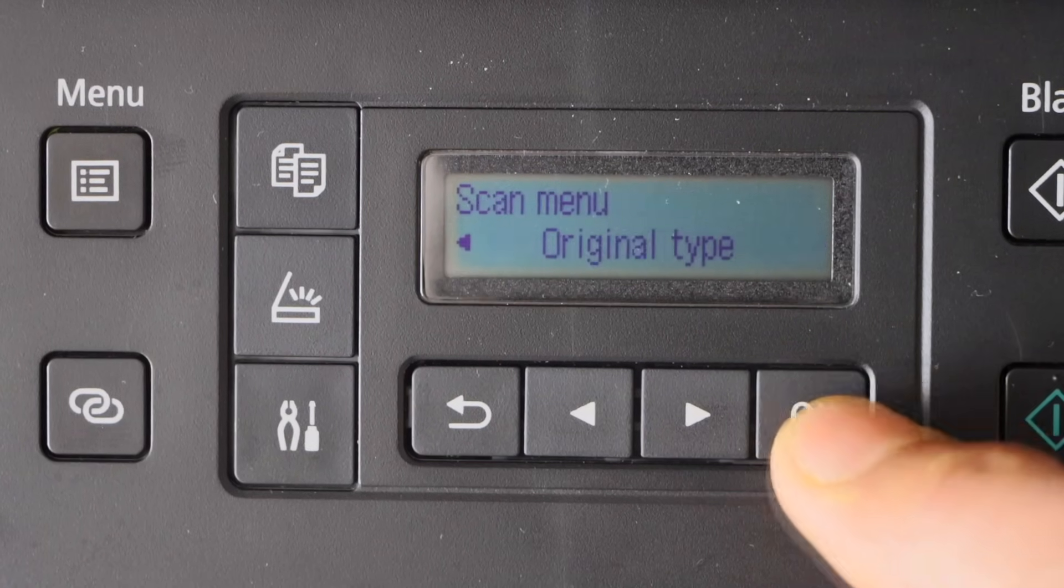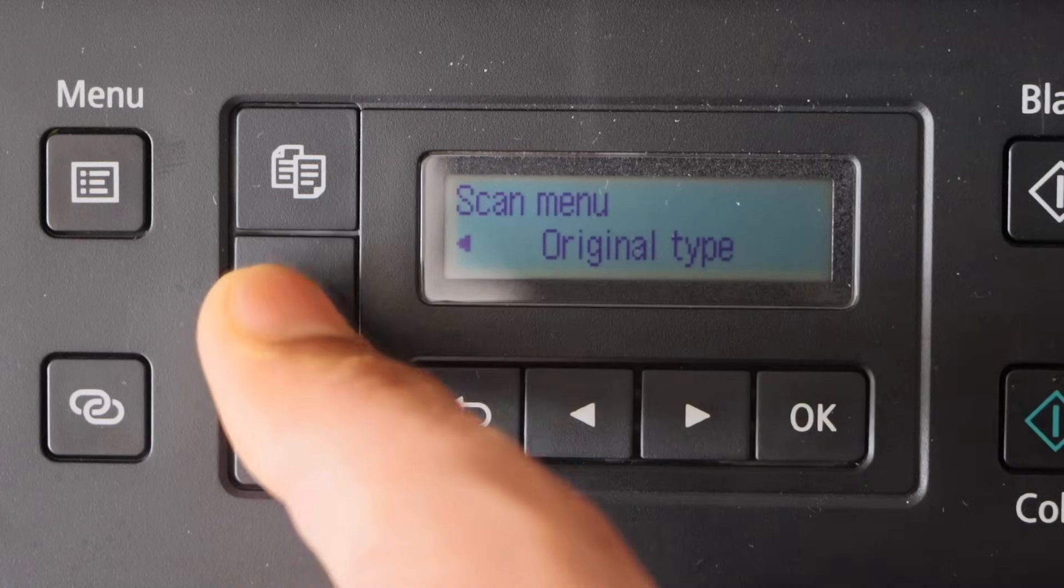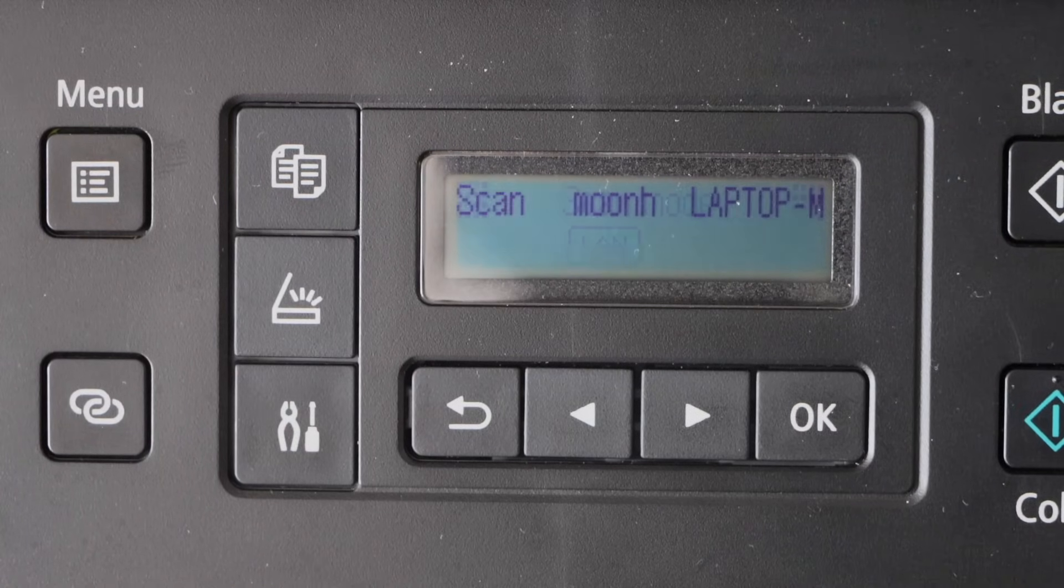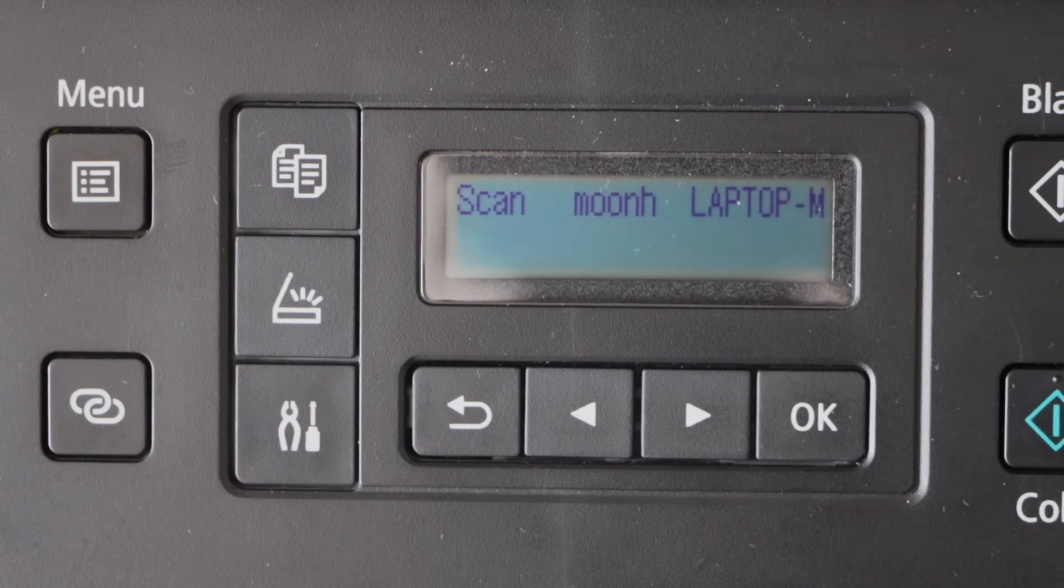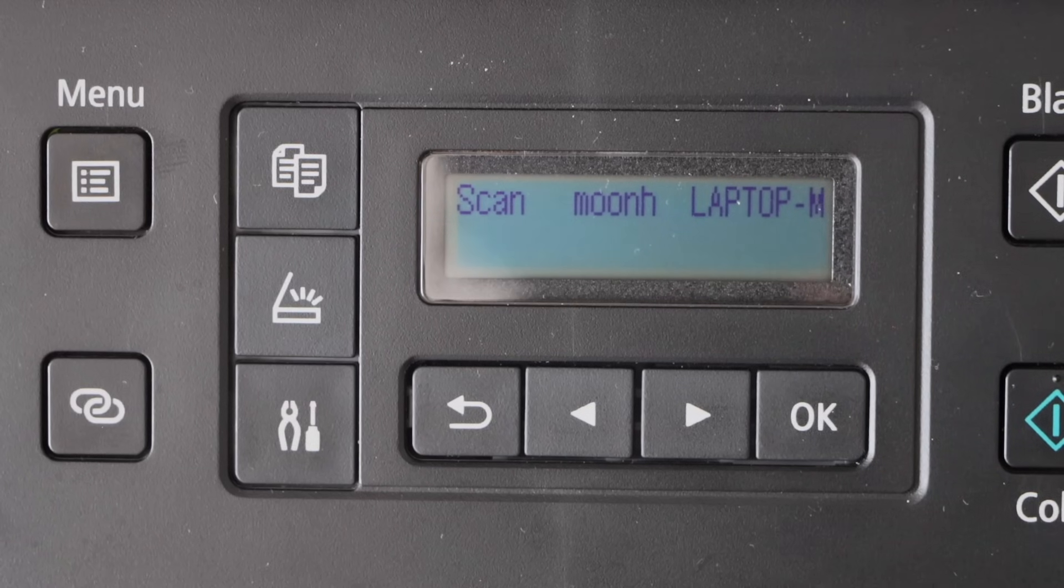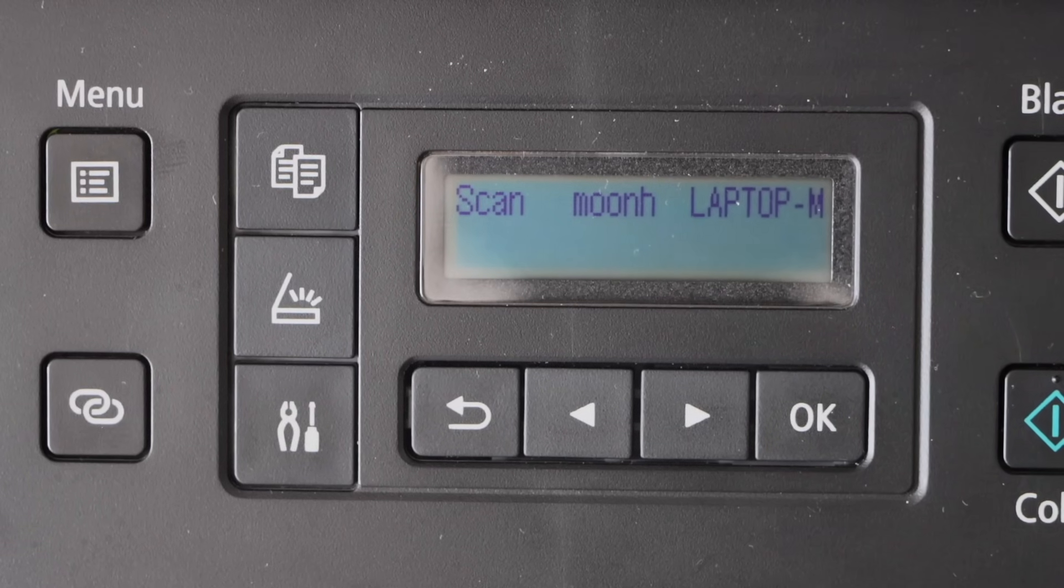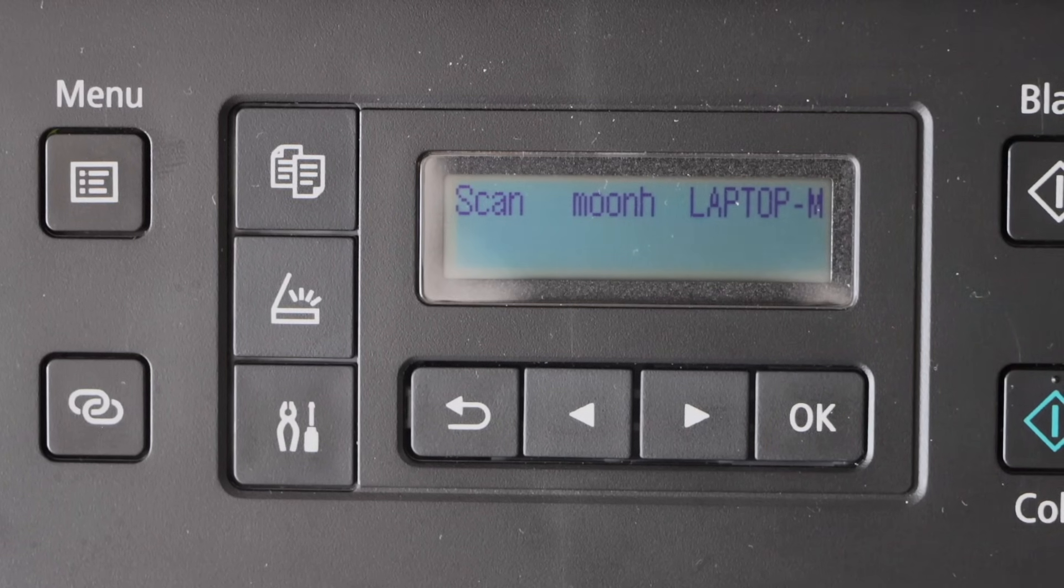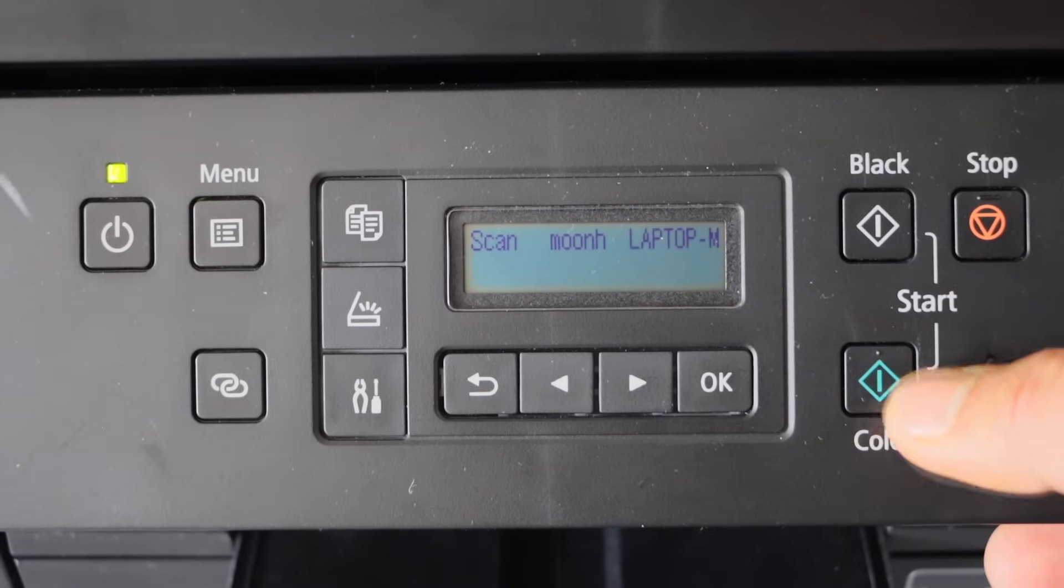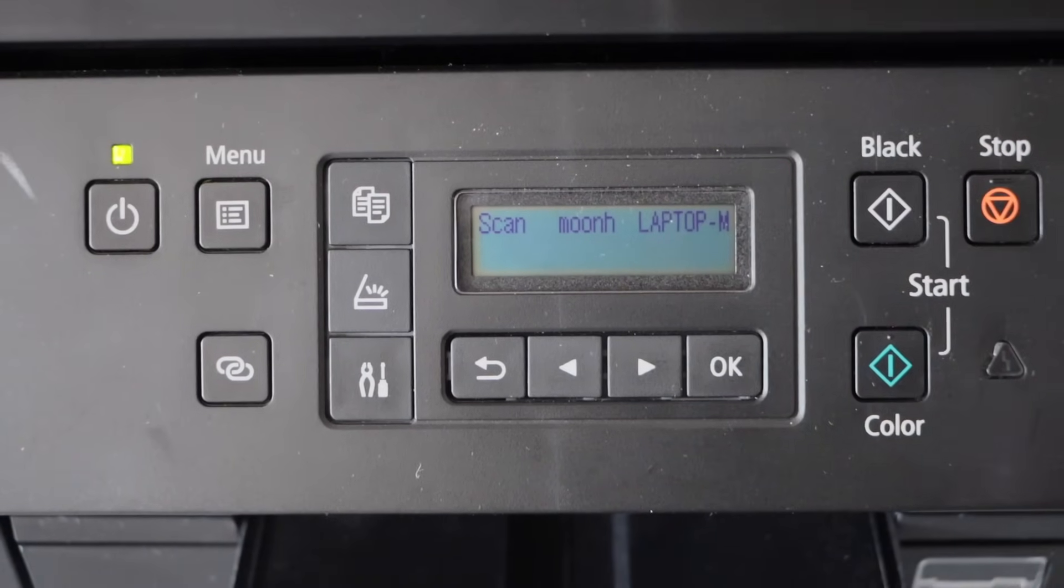Now click on the scan icon again. You will see it says scan and the name of your laptop or PC. Let's do the scanning. You can do scanning like color scanning and black and white from here. Click on the color scan.